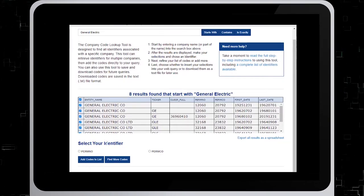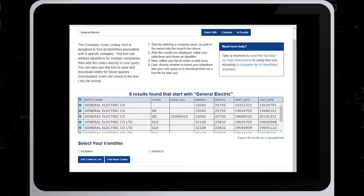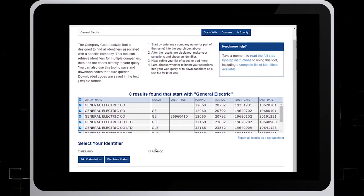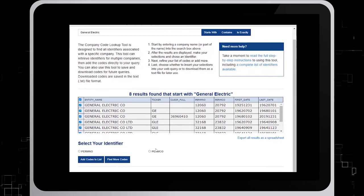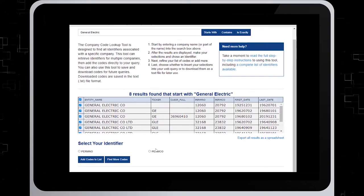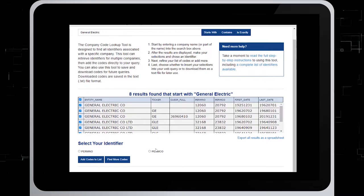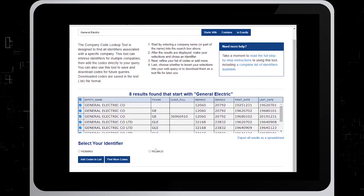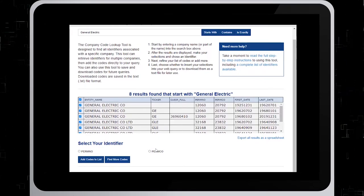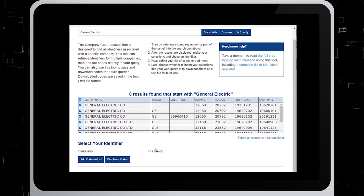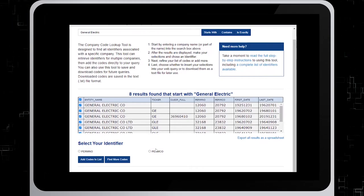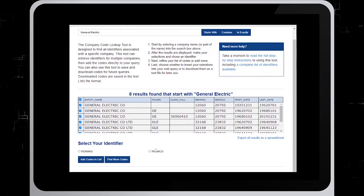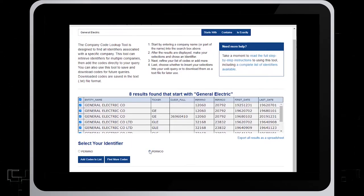Next, choose your identifier, either PERMNO or PERMCO. The definitions of each can be found at www.crsp.org slash products slash documentation slash data hyphen definitions hyphen p pound PERMCO. I will choose PERMCO as my identifier in this example.